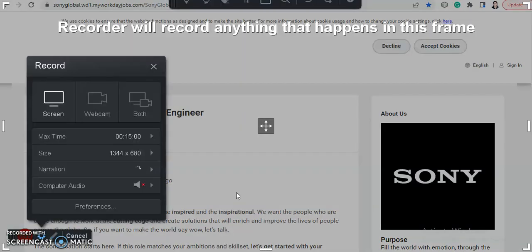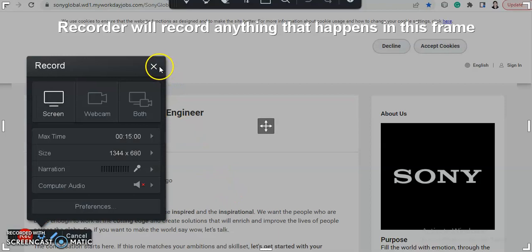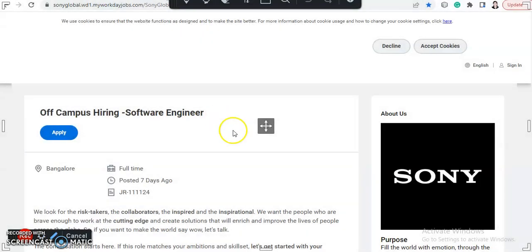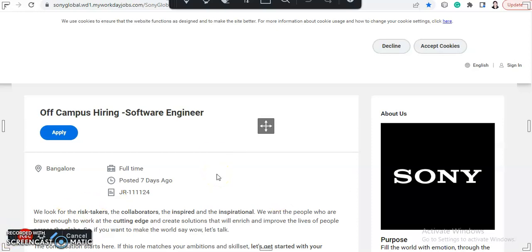If you are new to the channel, then we are Job Car and here you will get videos on a daily basis for different job recruitment and placement preparation. So consider subscribing and also hit the bell icon so you never miss any update. And with that note, let's quickly move further with today's video.